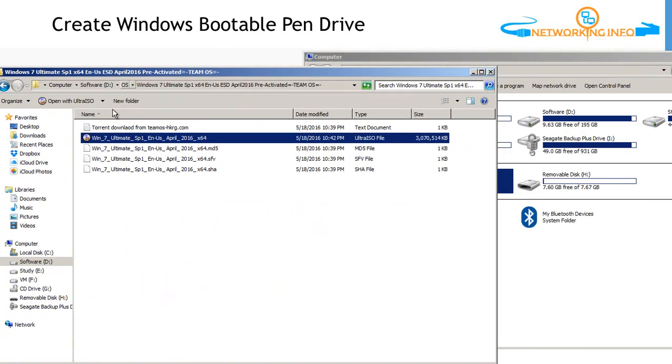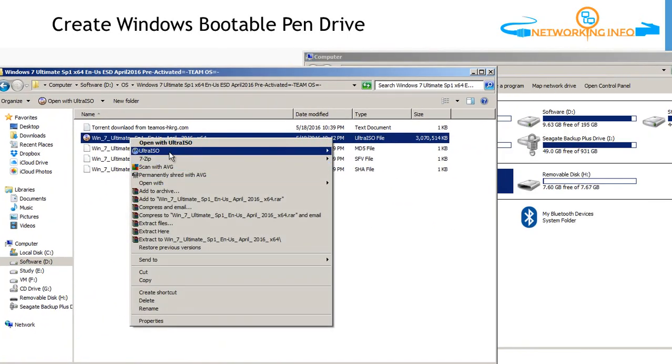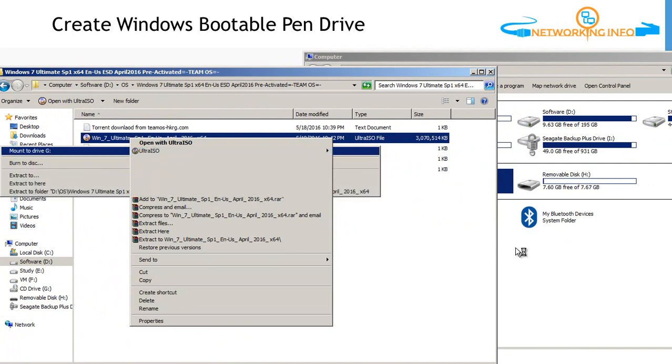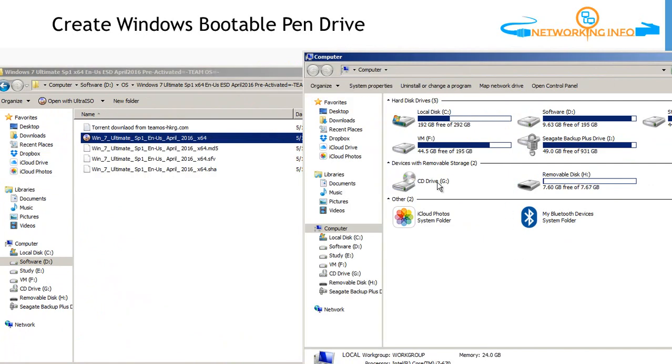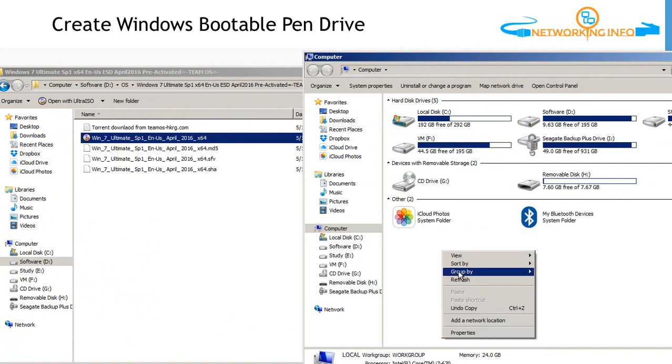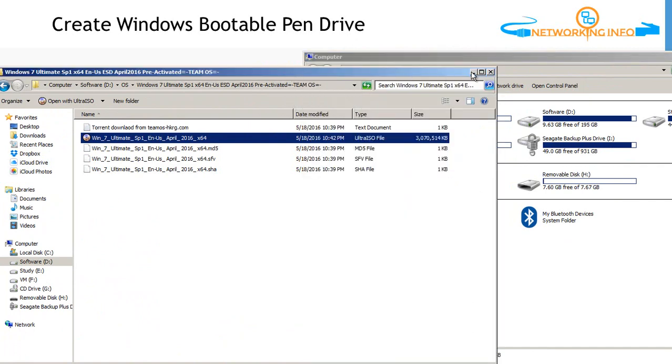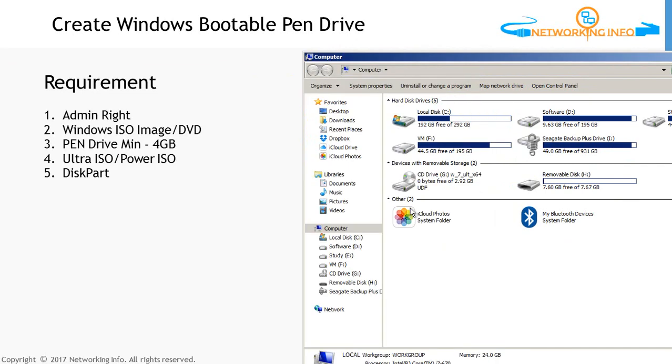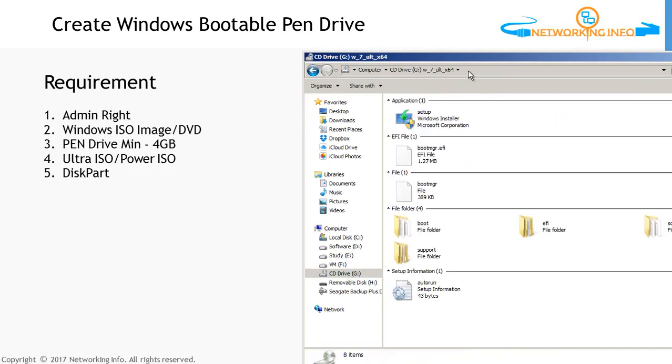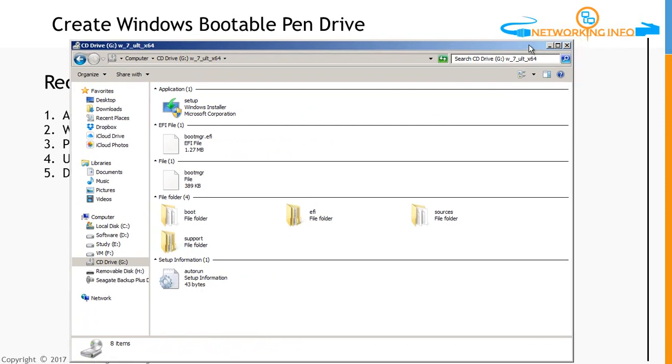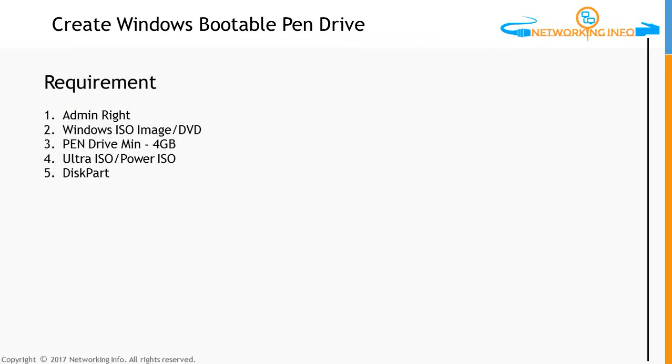Right-click on that Ultra ISO and mount to G drive, and here is the G drive. After some time, you would see Windows 7 is mounted. I can open this and I can copy all these files once my pen drive is bootable. Let's create the pen drive bootable.